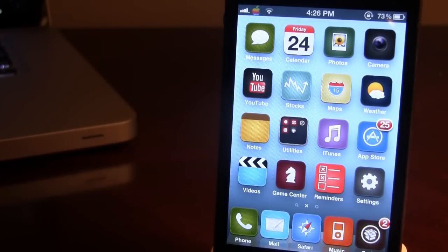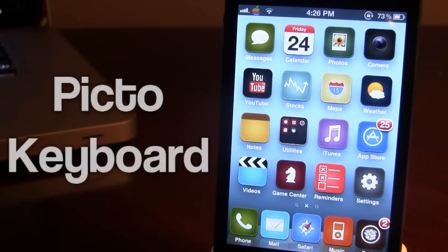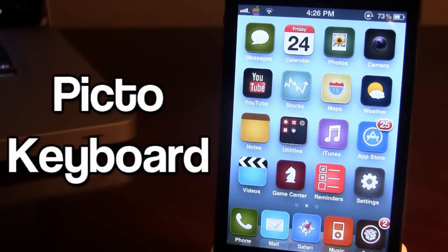What's up guys, it's iAppleTech and today I'm going over a Cydia tweak called Pikto Keyboard. Now if you are familiar with Emoji, which is an international keyboard that allows you to have smiley faces or different pictures that you can send over iMessage, Pikto Keyboard is like the same thing but it is scaled down in the picture quality.